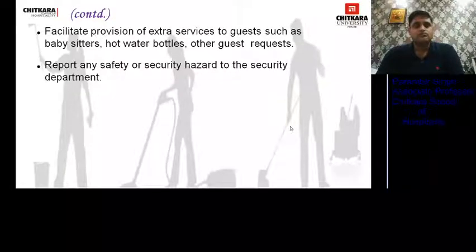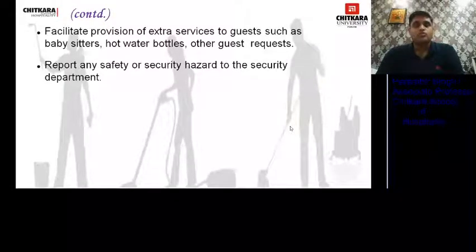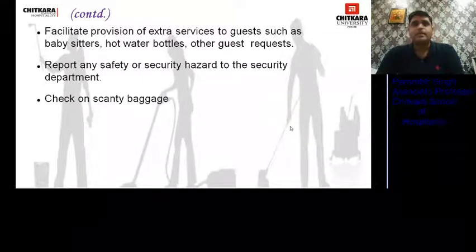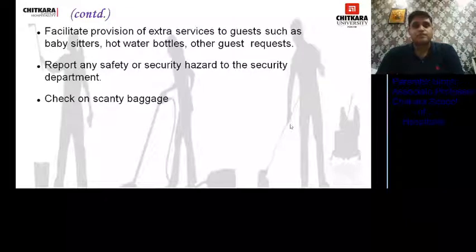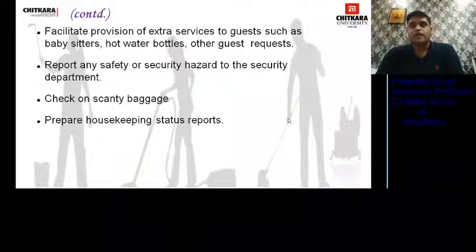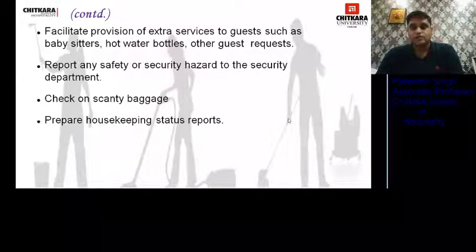He reports any safety and security hazards to the security department — for example, fire, a non-working alarm, or an alarm that is continuously triggered. These things must be informed to the security department and to seniors. He checks on scanty baggage — guests with very little luggage, just a briefcase. He prepares the housekeeping status report, that is the occupancy report, which is sent to the front office three times a day.